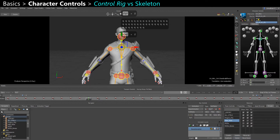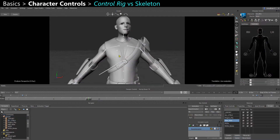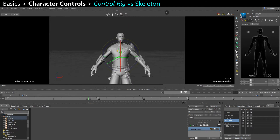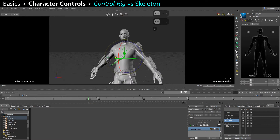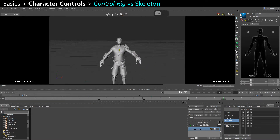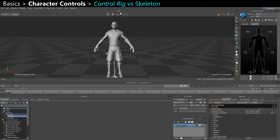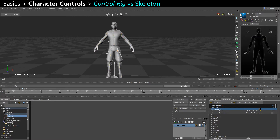If you turn that source off — set it to None — you actually have the raw skeleton, so just the FK data. You can check that you plotted your animation to your skeleton properly before exporting, for example. You can also select your character in the navigator and tick or untick Active Source to switch between the skeleton and control rig.